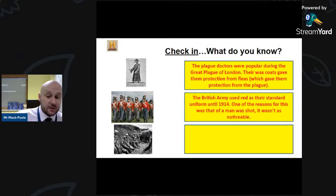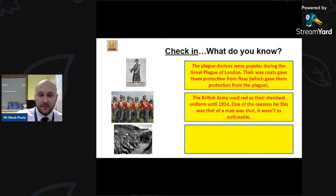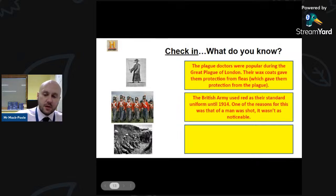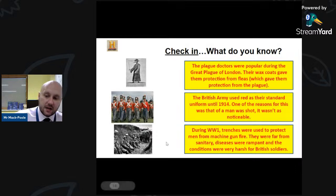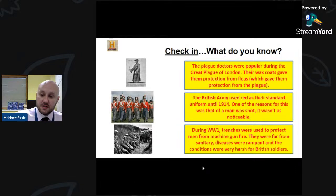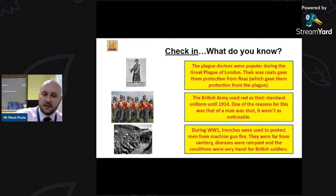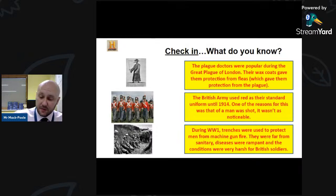The British Army used red as their standard uniform until 1914. One reason was that if a man was shot it wasn't as noticeable, so people would panic less. It became problematic in the trenches of World War One, and the red dye was also too expensive, so it was no longer used. During World War One, men were put in trenches to protect them from machine gun fire — war became very defensive, which is why boundaries didn't move much in four years of warfare.